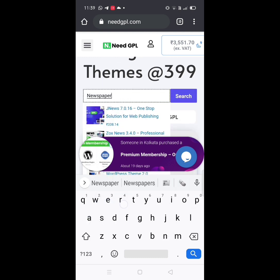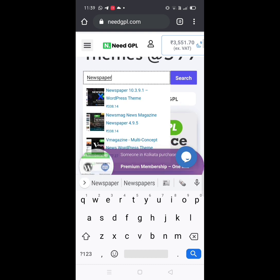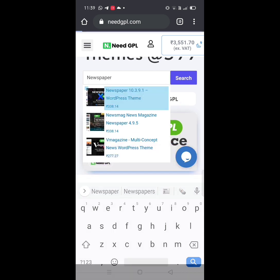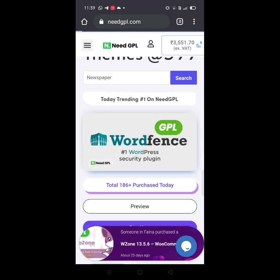For example, I am going to type newspaper and you can see the options. Click on the first one.